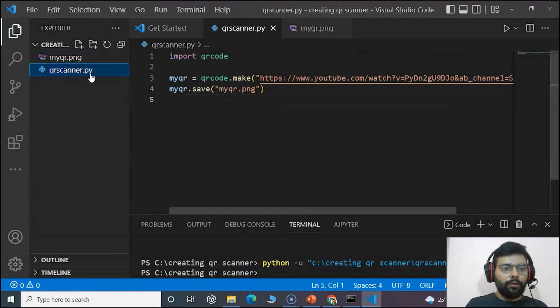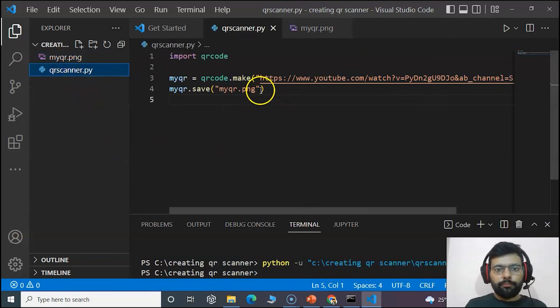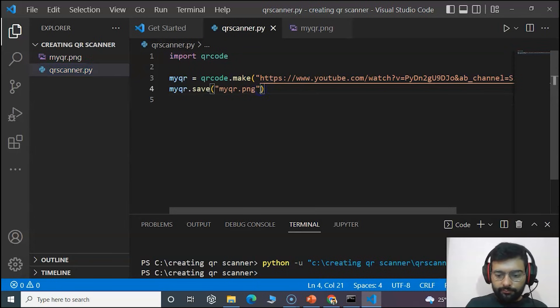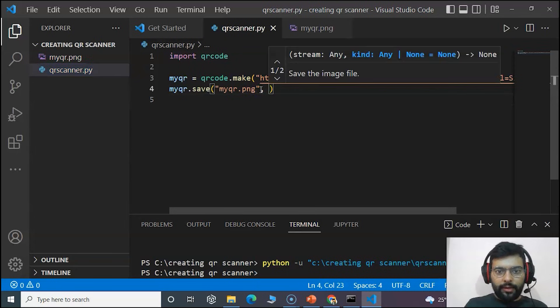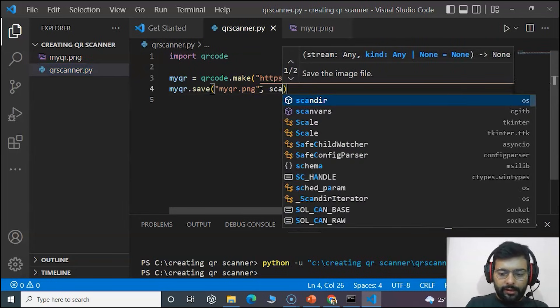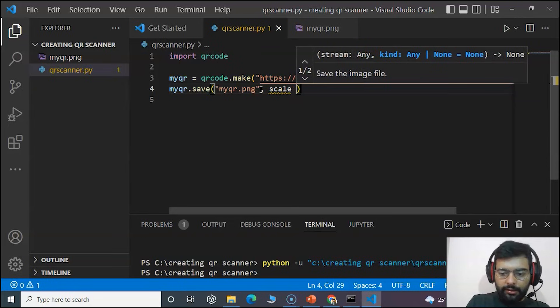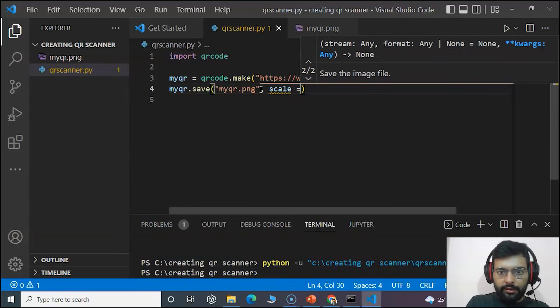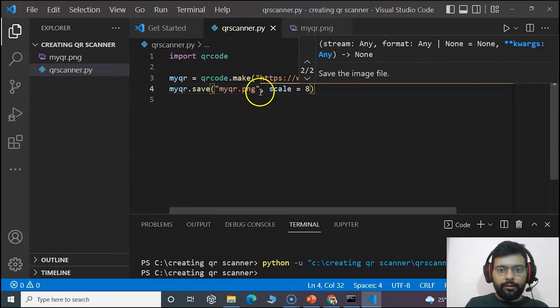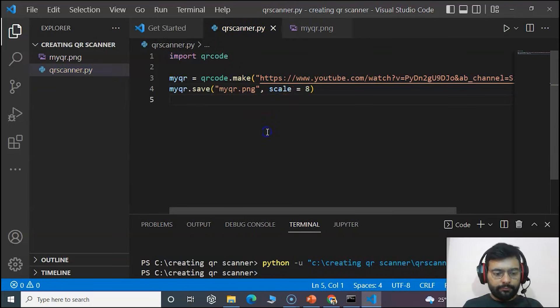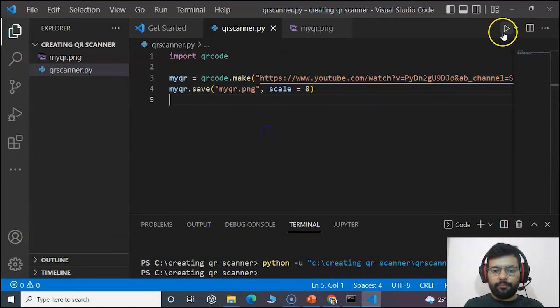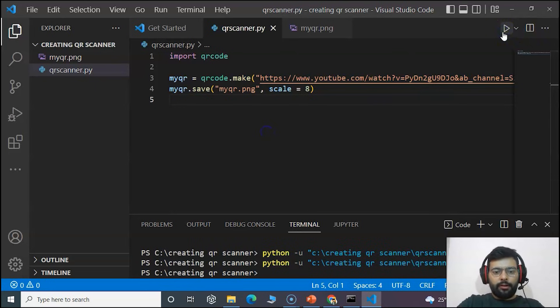You can also make some options. That is scale. I will set the scale equal to 8. Let's save the file and run it.